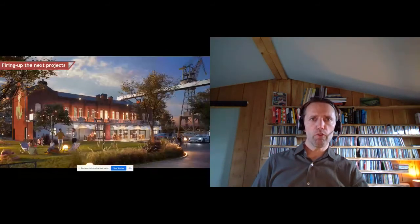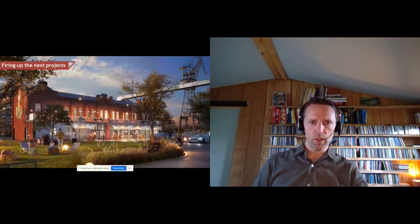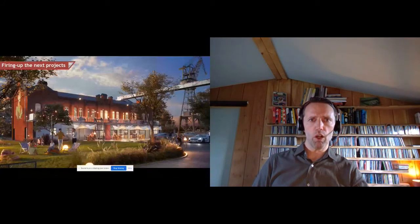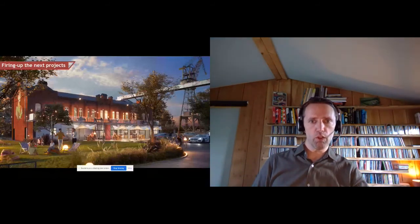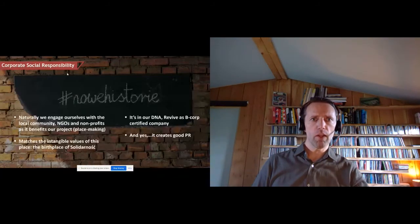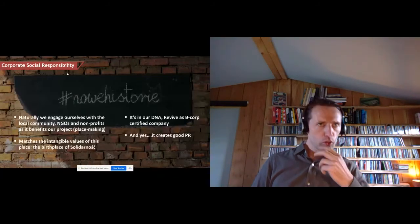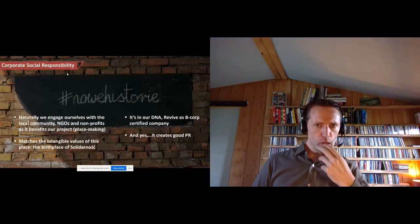Looking forward to the next project — the fire station building — which is currently under construction. We're turning the fire station into a gastronomy space, hopefully coming online next season.